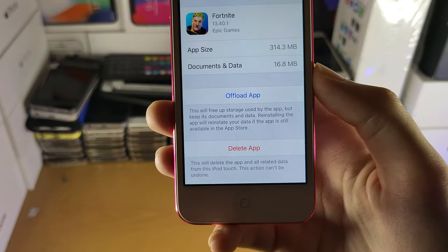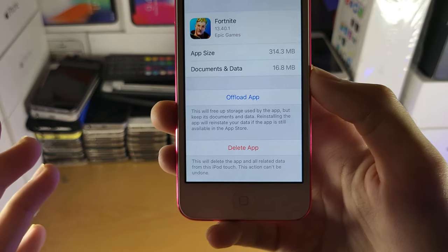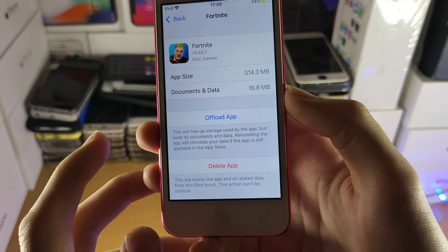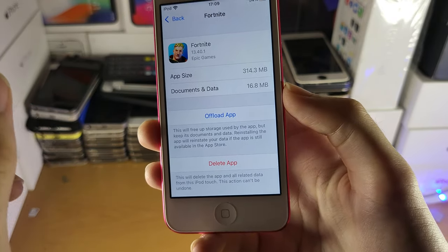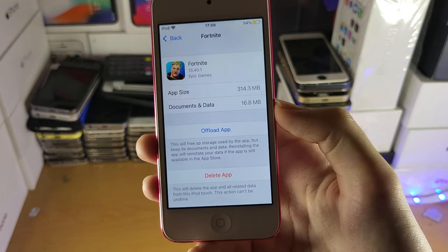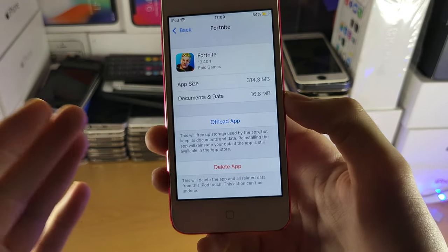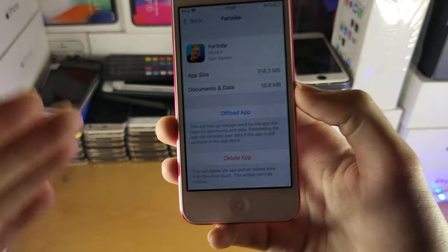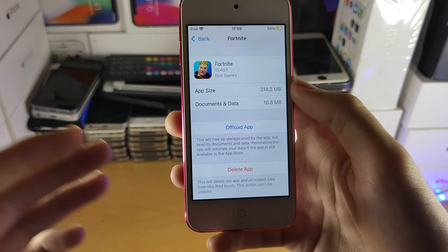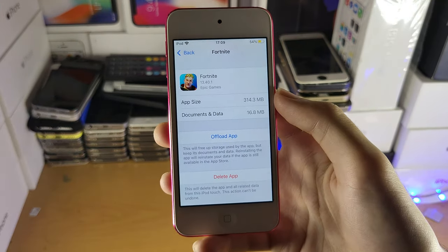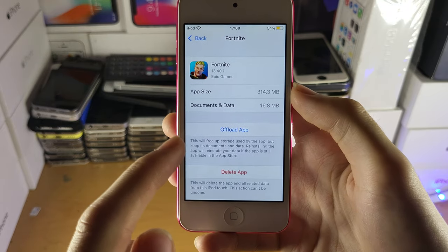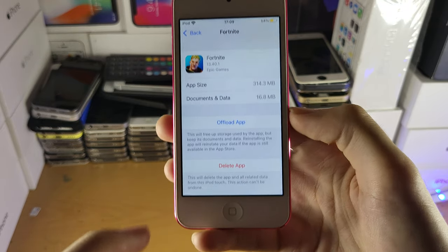So what does Offload App do? What it's going to do is remove the Fortnite app from your home screen; however, all of the app data for Fortnite will still stay on your iPod. So what is app data? Your accounts and any information or any extra files you have downloaded while inside of the application.